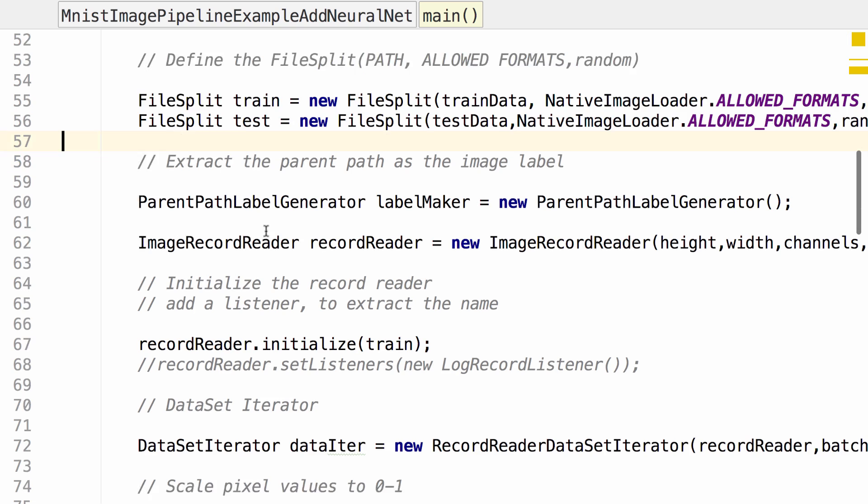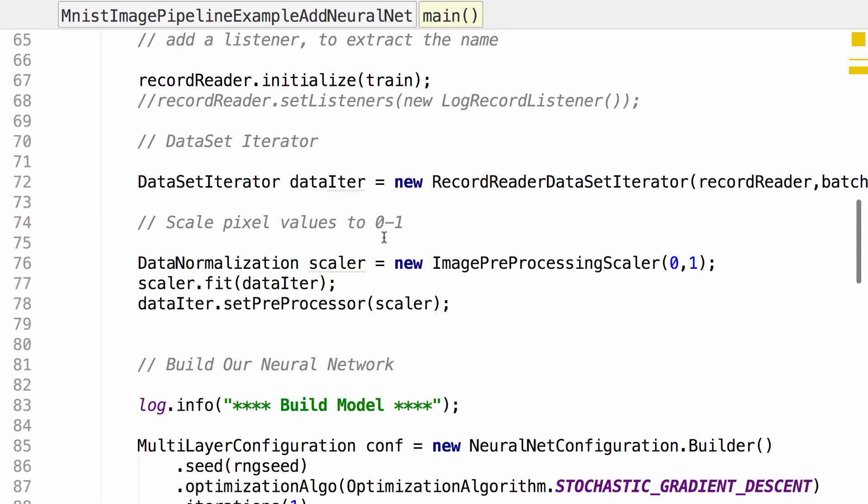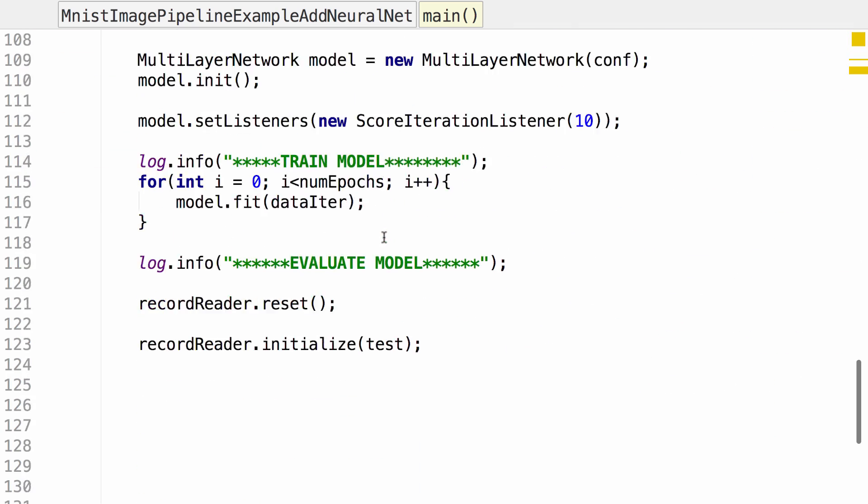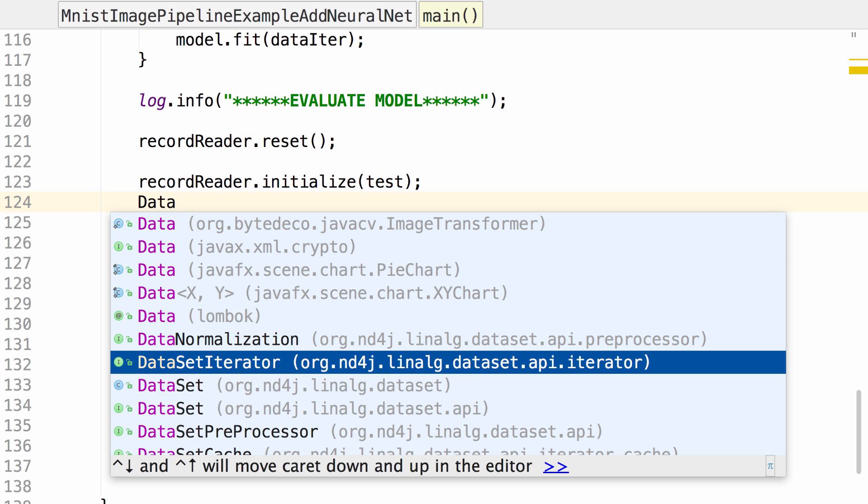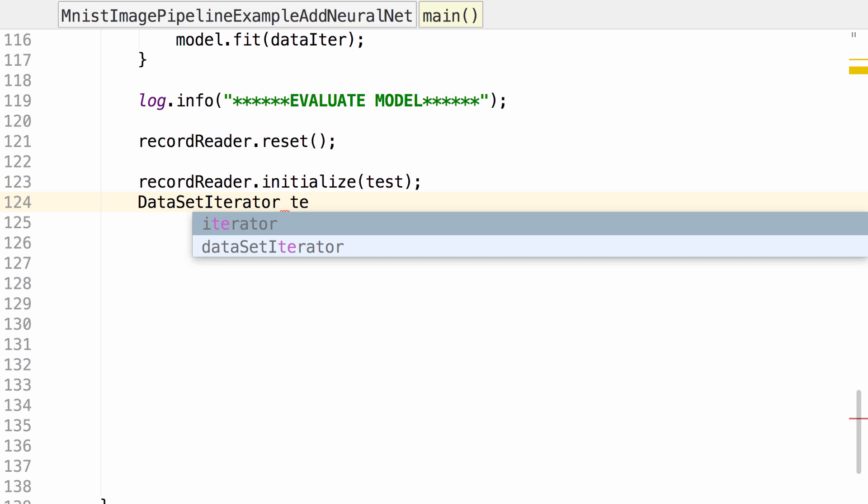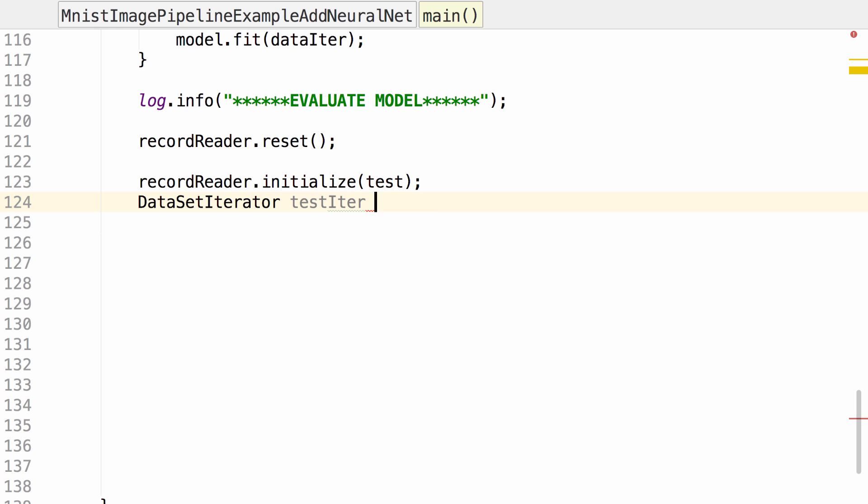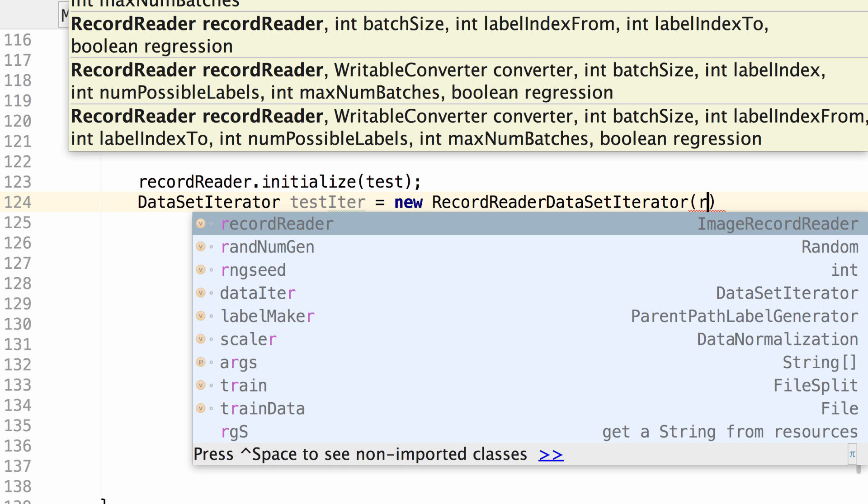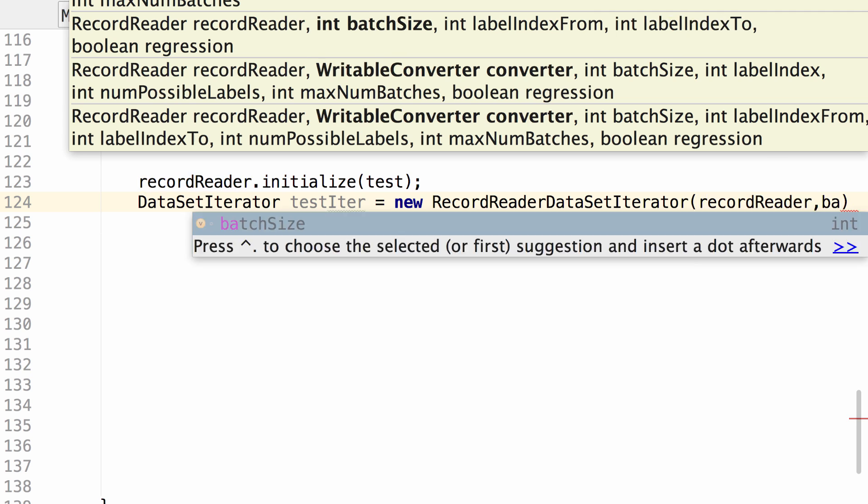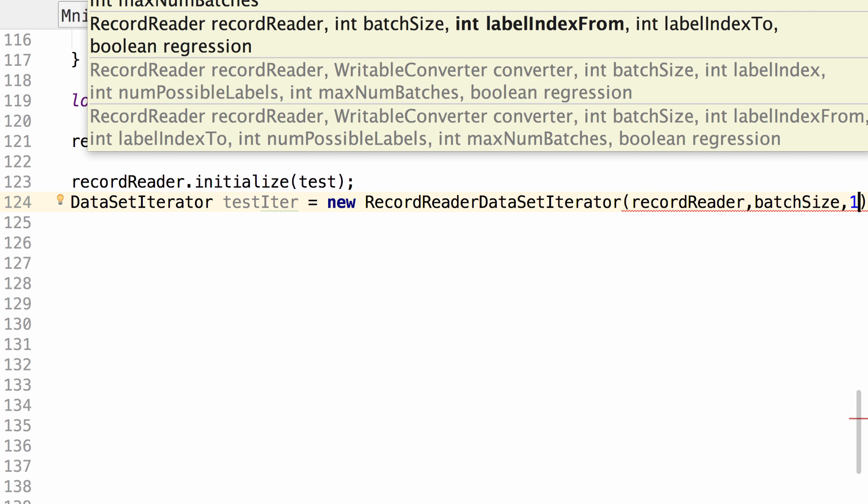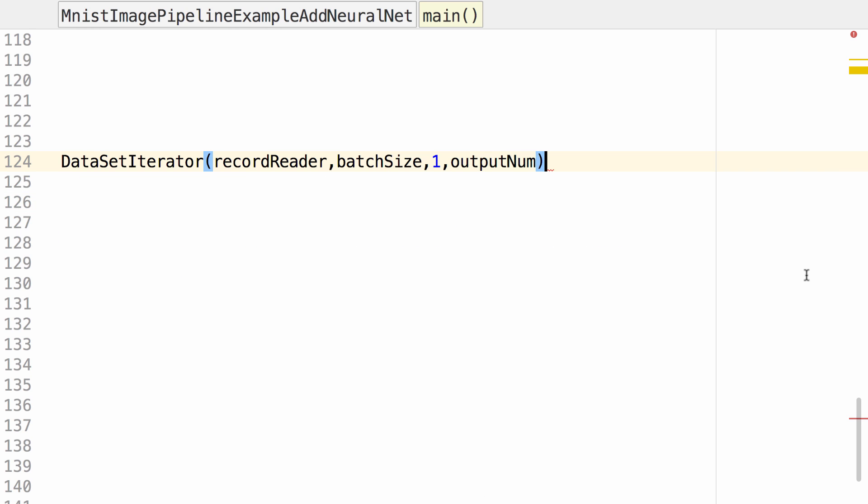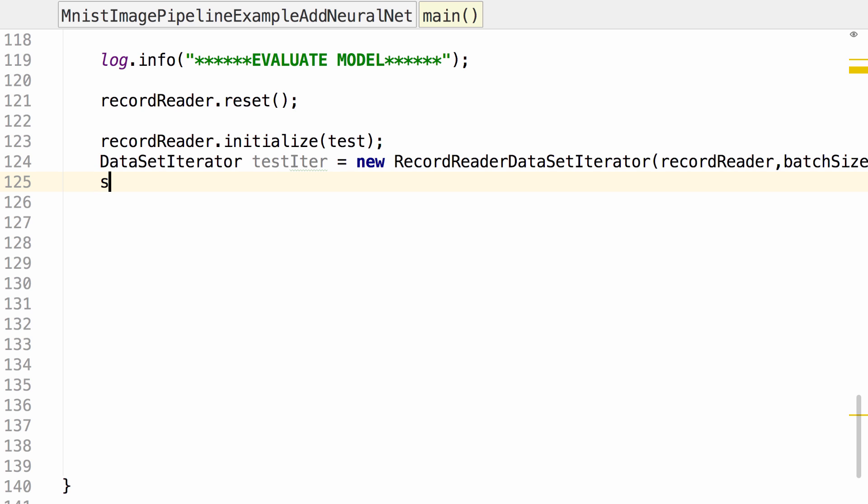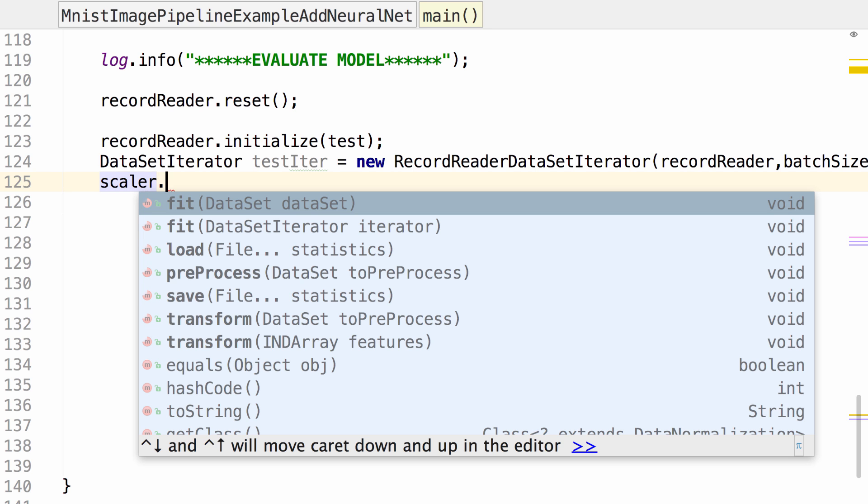Remember in the beginning we specified a file split for the train data and a file split for the test data. We're going to use the record reader that we used against the training data, we're now going to use it against the test data. We're going to pass those data sets through to the network to validate. We're specifying use the record reader we defined earlier, the batch size we defined earlier, specify where the offset for the label is and the total number of labels. We scaled the images that we sent to be trained, so we need to scale these images as well.